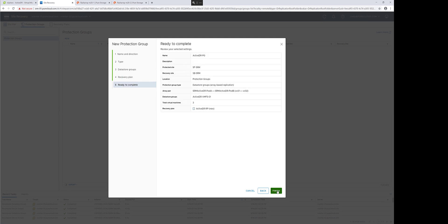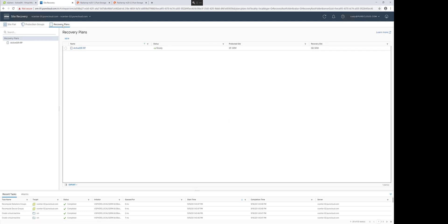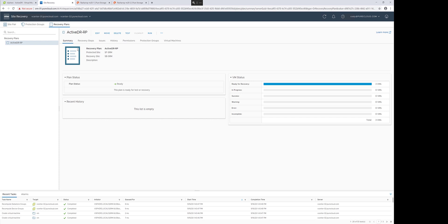I'll also create a recovery plan, and this protection group will be added to that particular recovery plan. We are now able to run test recoveries and recoveries of my ActiveDR recovery plan in SRM.